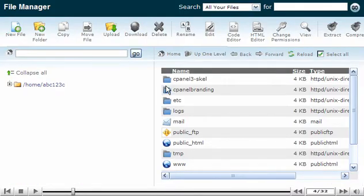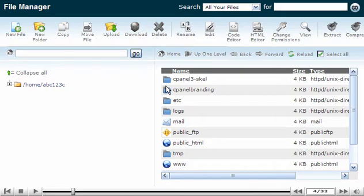This is the File Manager interface. You can use File Manager to upload files to your account, delete files, change file permissions, and several other functions.